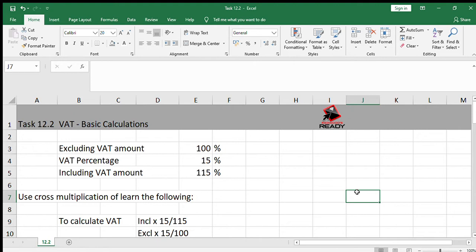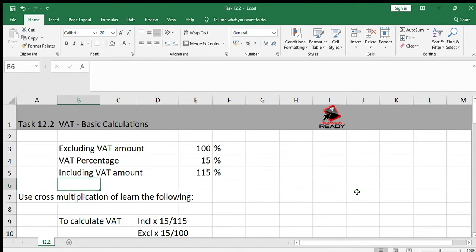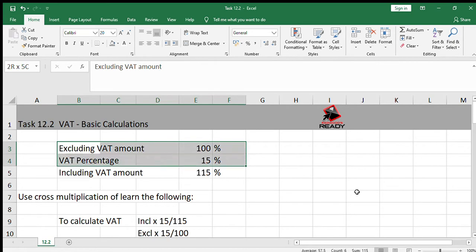We have also done this last year. If you look on page 478 in the textbook, the calculations are also there. However, they're using 14% and we're only going to be using 15%. So if you always remember this table, you can do any VAT calculation that you need.